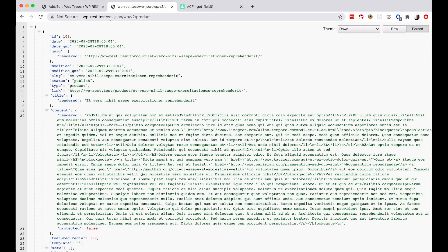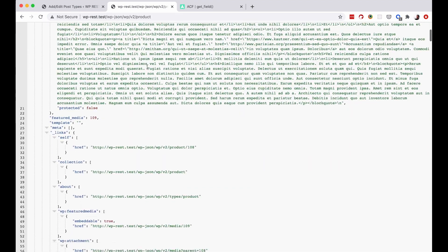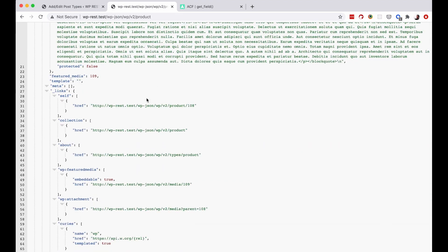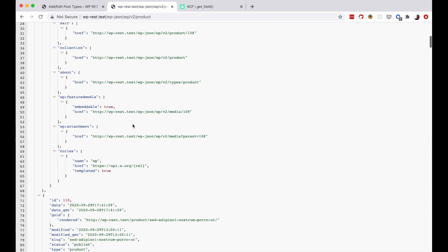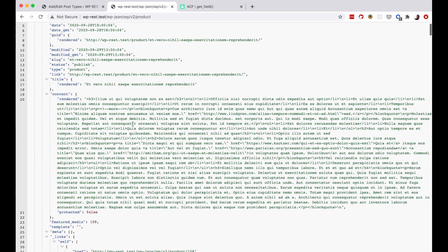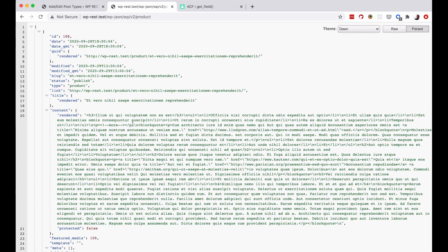But never mind. So I would just go to WP JSON, WP, V2, product. But as you can see, we are not getting custom fields right here. And also we are probably getting some of the data that we don't need on our custom endpoint.